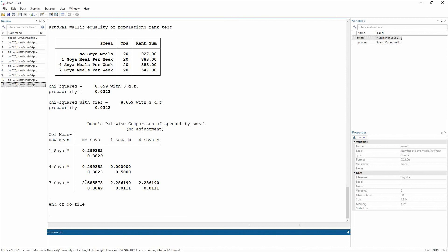I can see that there is a significant difference however between no soy and having seven soy meals per week. The mean difference in ranks is positive, and because I know it's column minus rows, that means it's no soy's mean rank minus seven soy. And as we've spoken before, the only way this difference could be positive is if the first number in my equation up here was larger than the second,